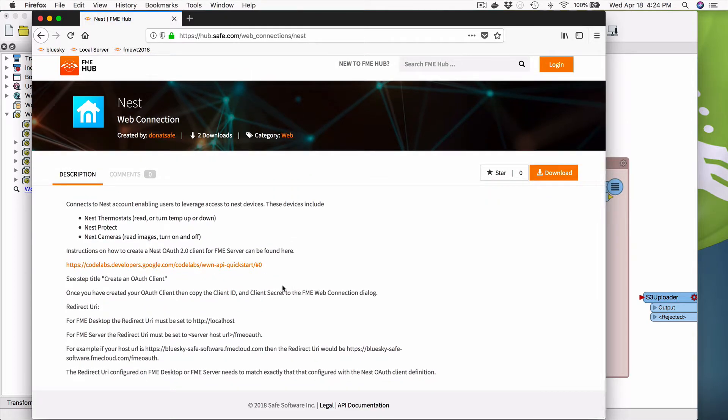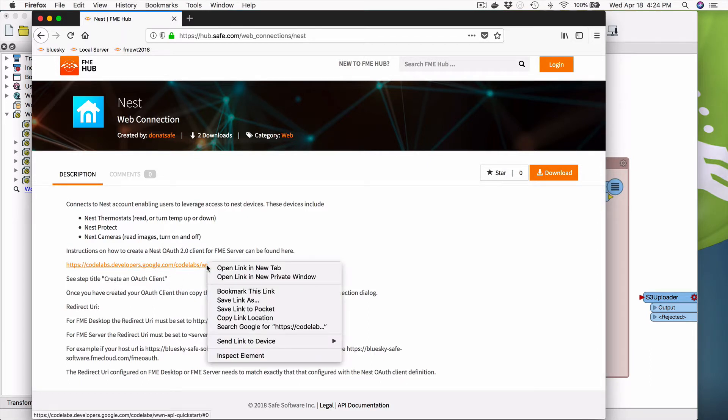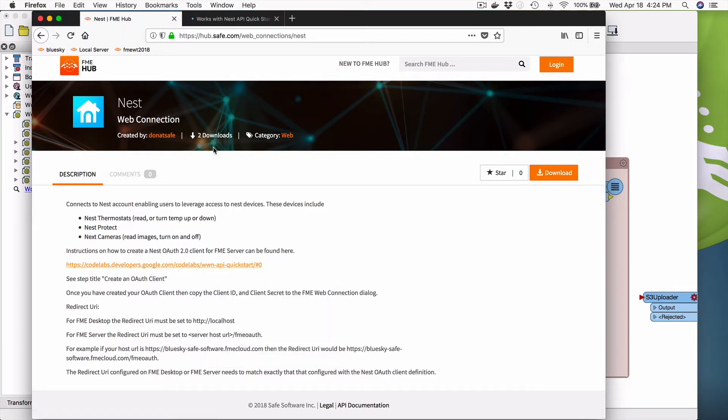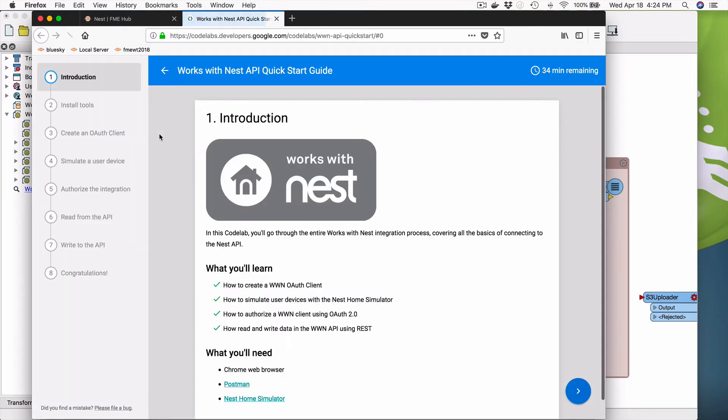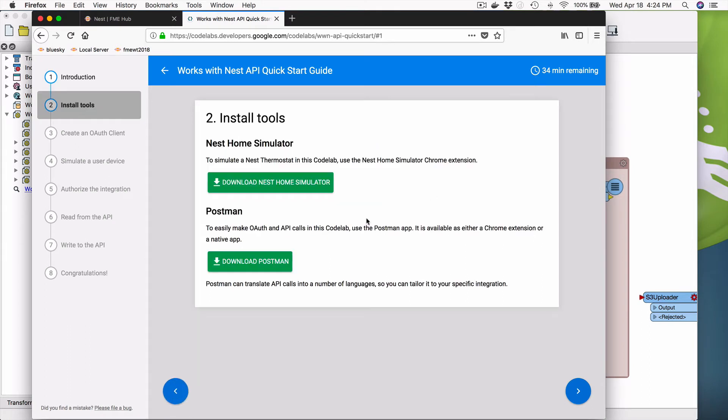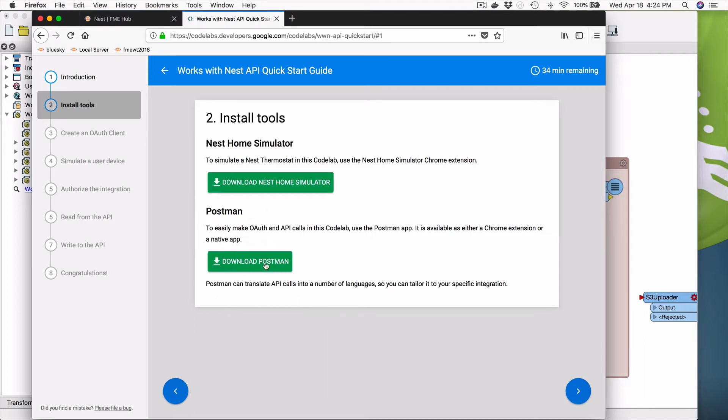So I'm going to walk through those. So you'll see a URL. So if I open that, then this is this amazing little tutorial that Nest has put together that walks you through. So anyway, you can go through, download a Nest Home Simulator if you don't have any other devices, also play around with the API using Postman.